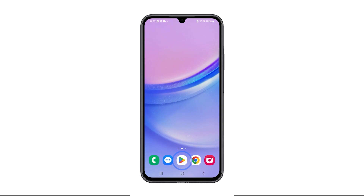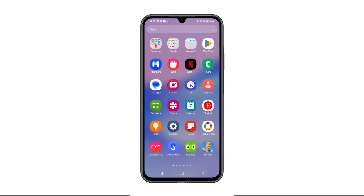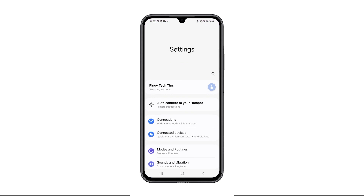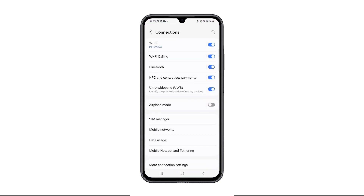Pull up the app drawer, look for Settings, and tap on it once found. When the Settings app is opened, tap Connections.